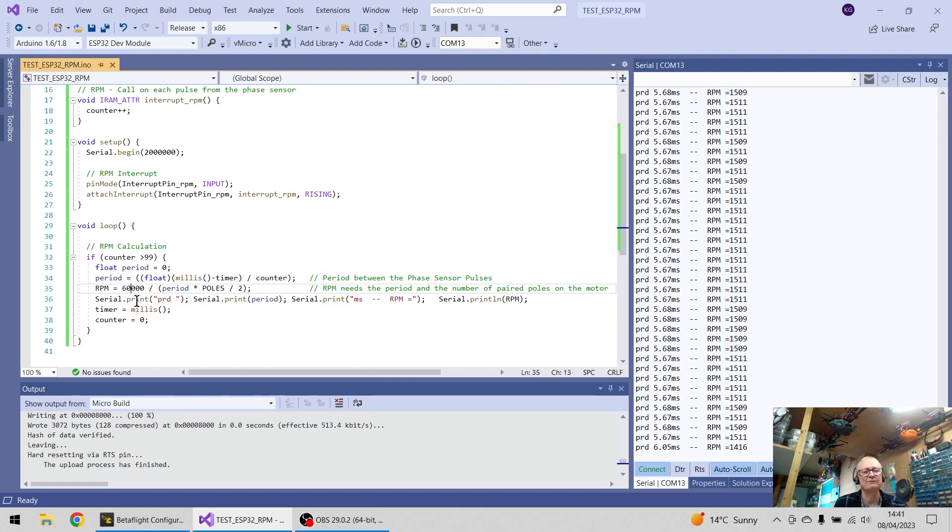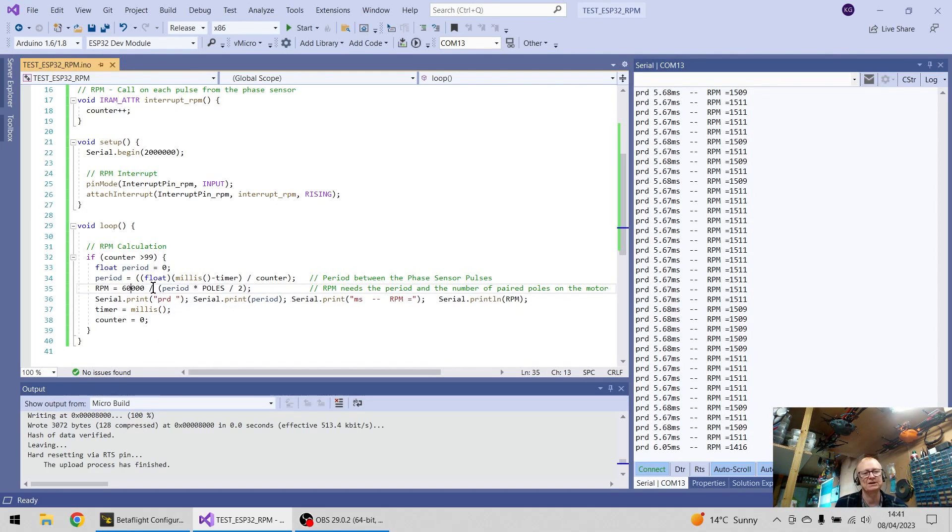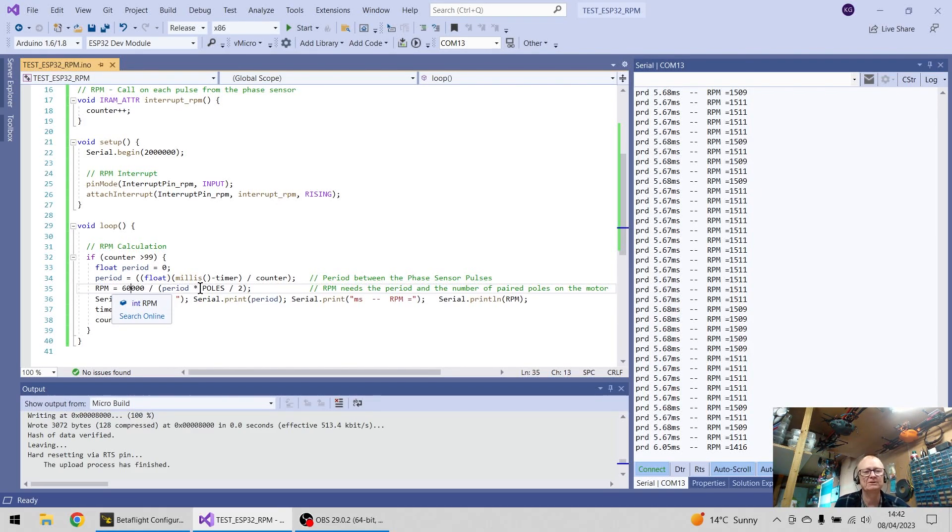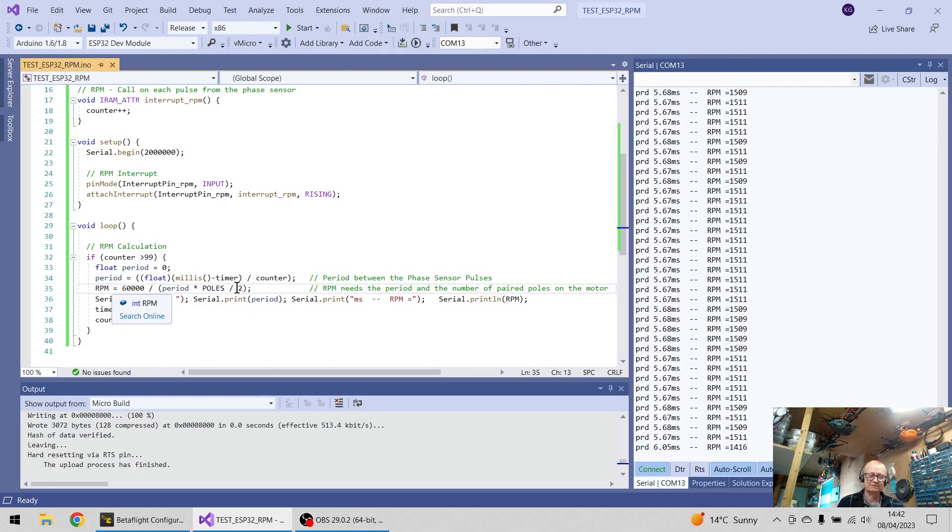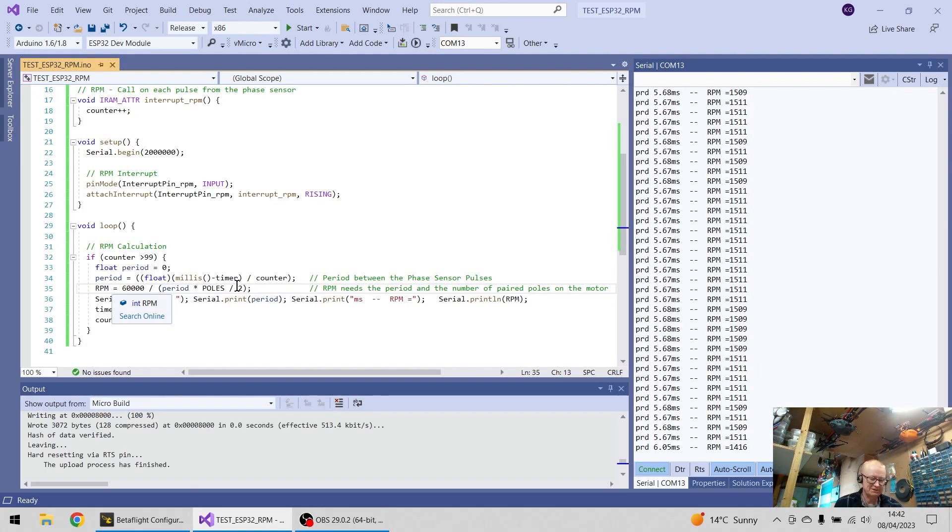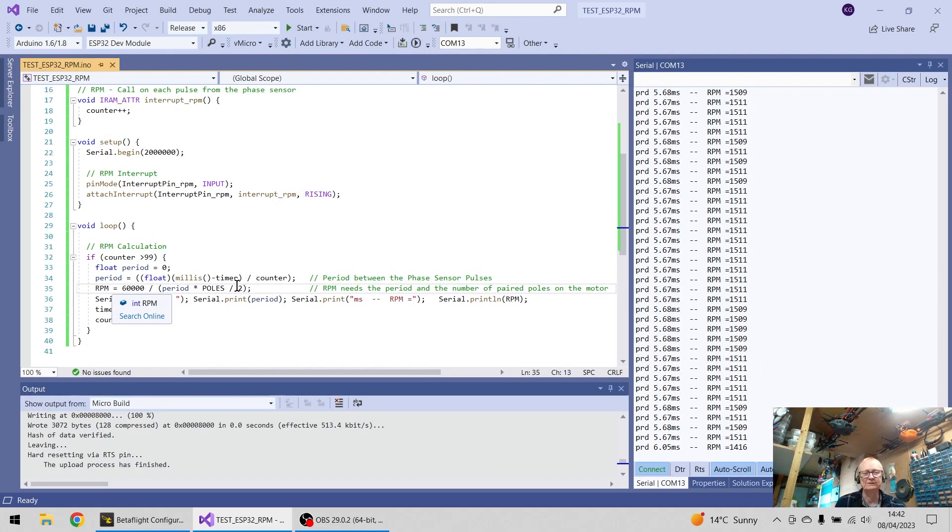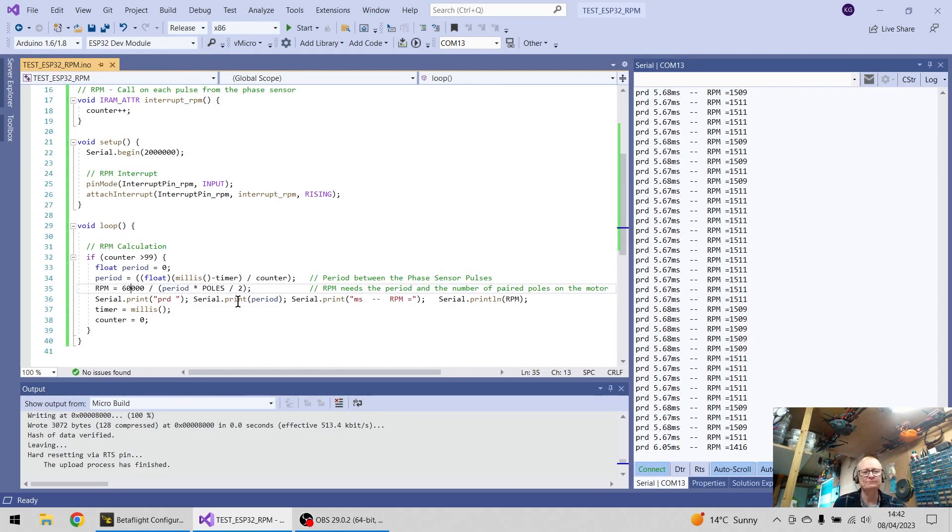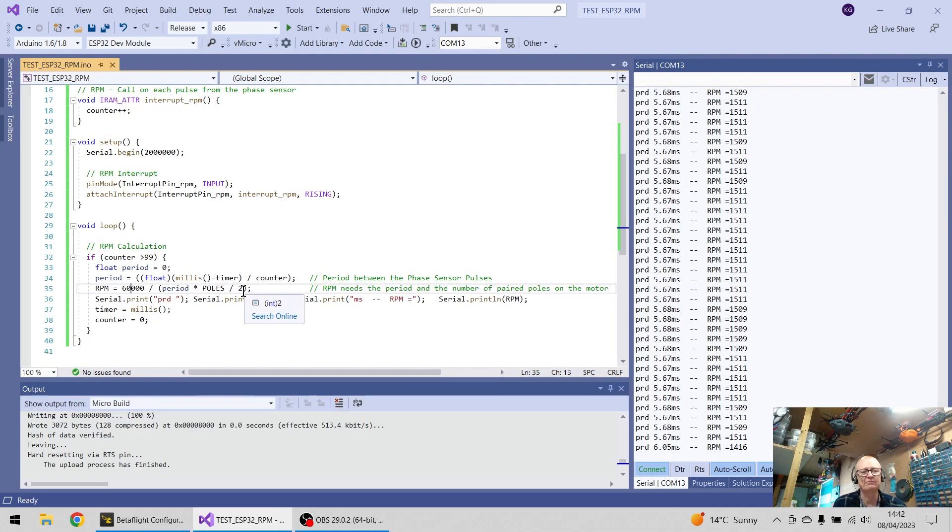And if I divide 60,000, which is the milliseconds in a minute, divided by the period, times the number of poles divided by two, I want pole pairs. I've done it this way because I've worked out that mine definitely uses pole pairs, because I've seen these phase sensors that only use one wire, so the calculation might be slightly different here.